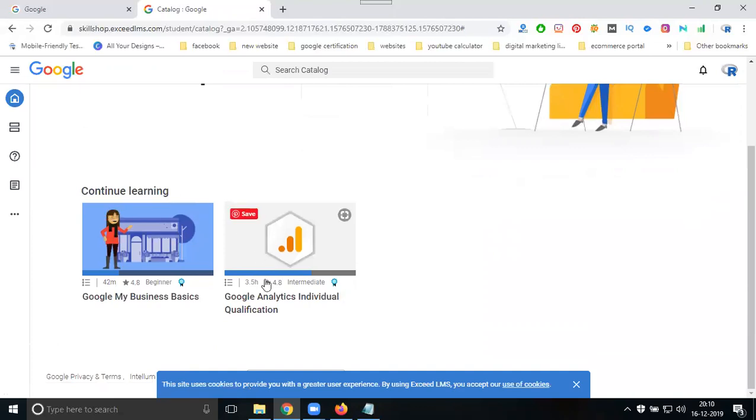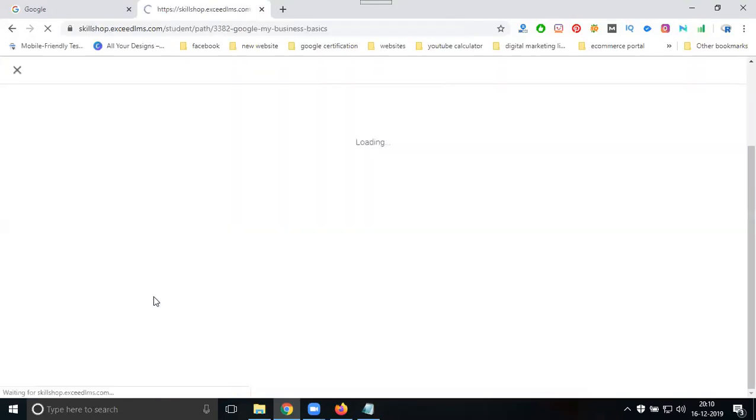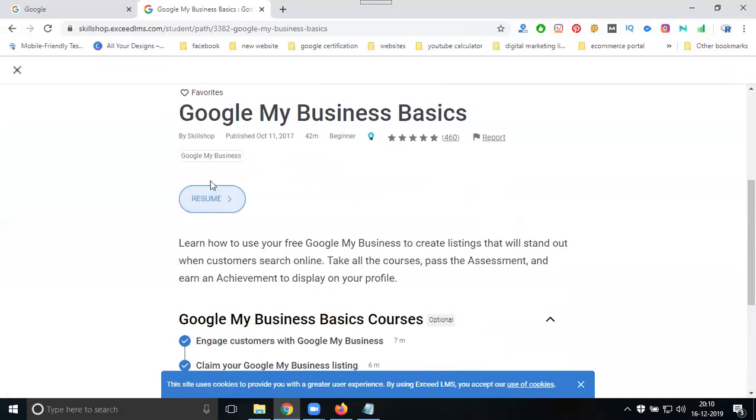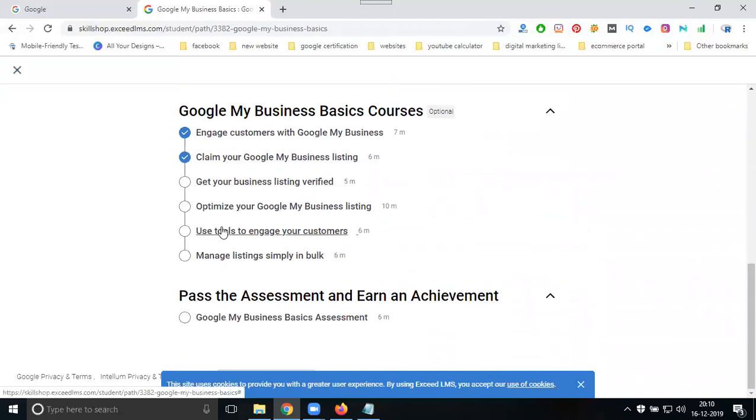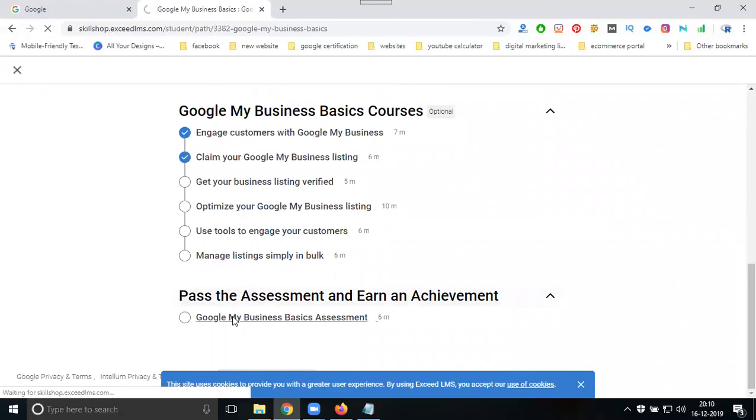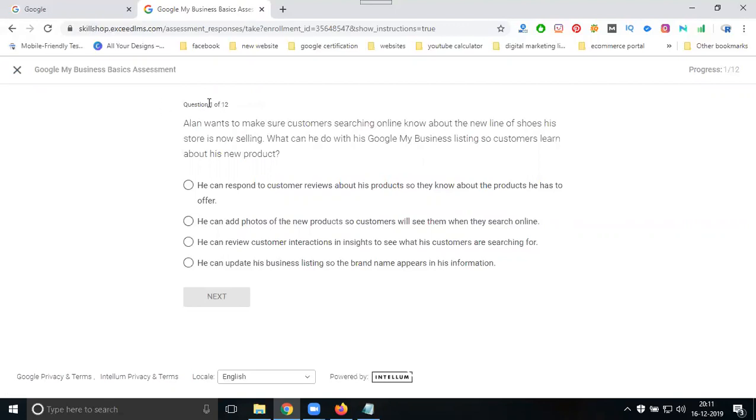Now you can see what exams are available and write all exams. For example, Google My Business asks 12 questions total. When you write these 12 questions, you'll be certified by Google My Business. There's no particular time limit - this is free. Total will be 12 questions with no time limit for Google My Business.